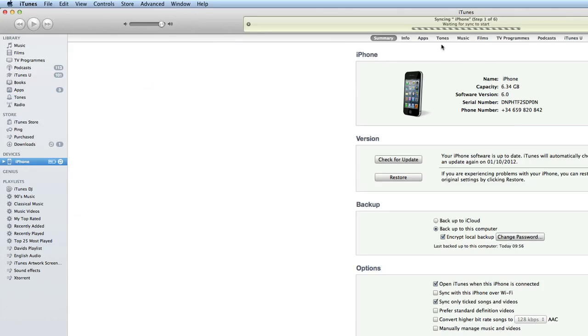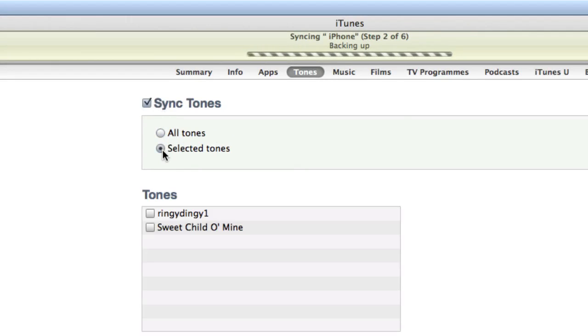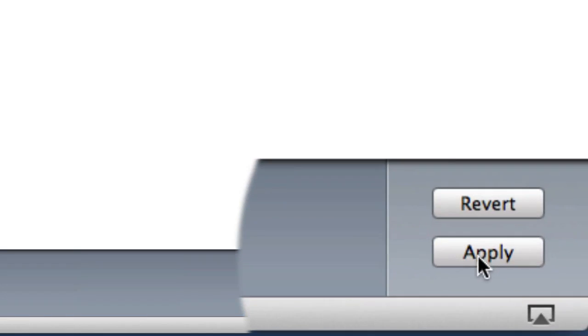Okay, so the next thing to do is go to tones and just click on Sync Tones. You can do all tones or you can do selected tones. And as you can see, I've got the two in there that I've made: Sweet Child of Mine and Ringy Dingy Wire. Once you've done that, all you've got to do is go down to the bottom here and click on Apply.